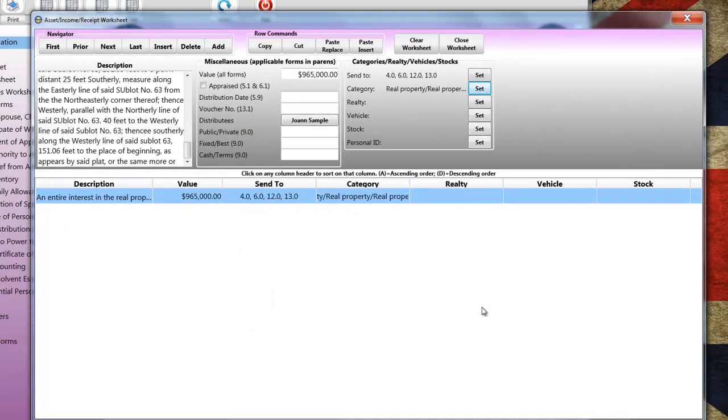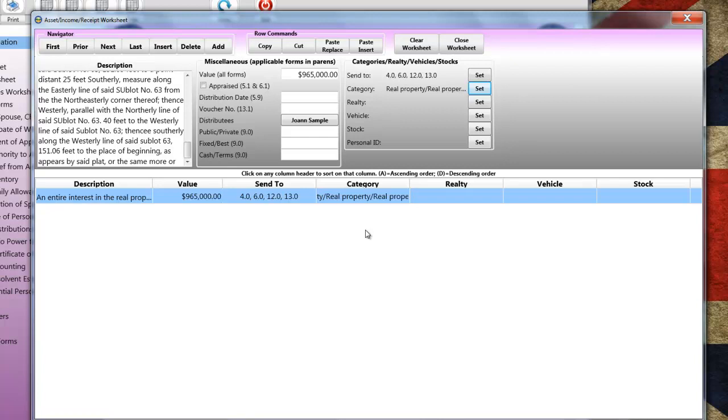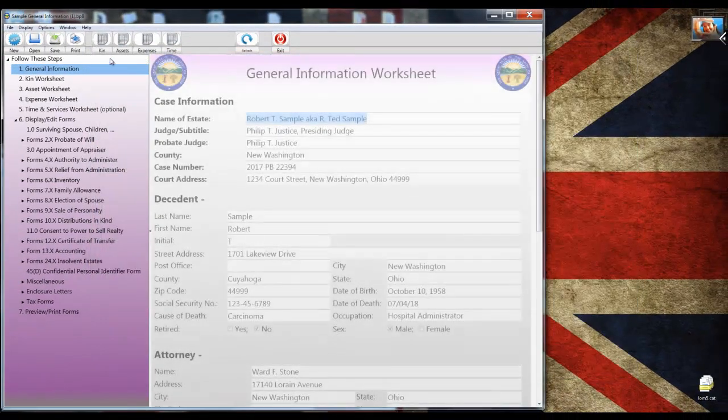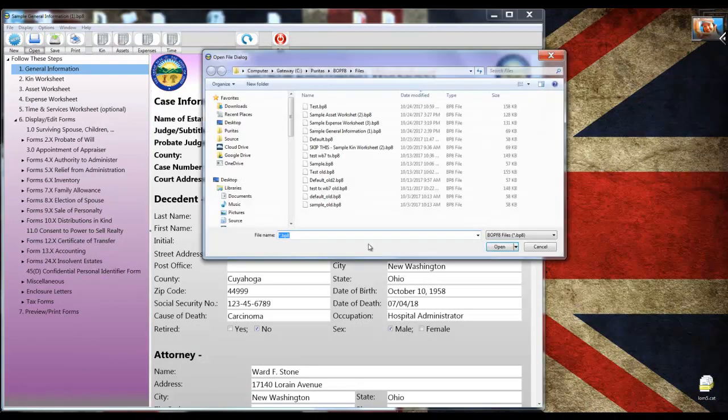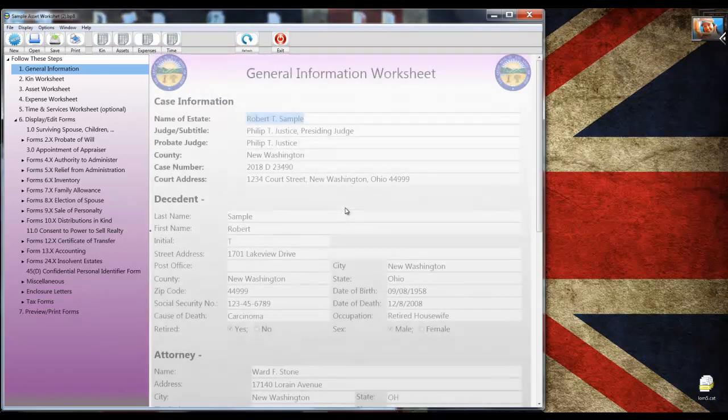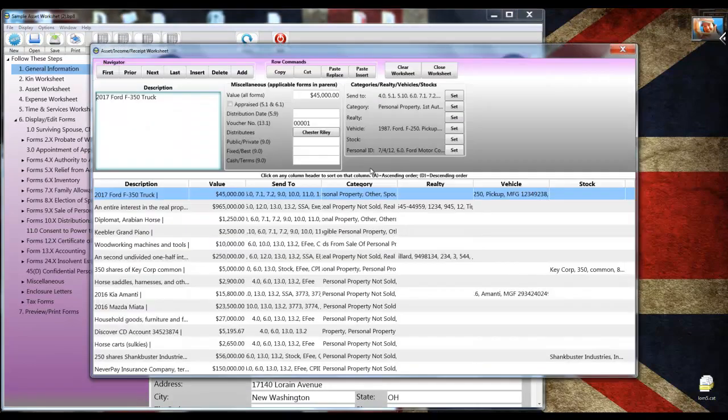I'm going to close the category dialog and return to the worksheet. You'll notice that there's a real estate button where I can enter additional information about the real estate. Most of that information isn't required for the forms that we're completing now. The reason that you categorize an item is because some forms, like the inventory and the account forms and even Form 4, they subtotal the property according to what category it's in. Now, I've already shown you how to enter one item. So to save time, I'm going to close the worksheet and open a file that I prepared in advance.